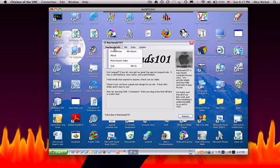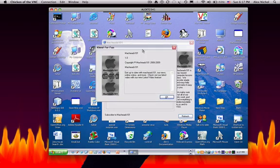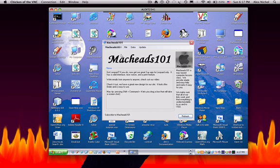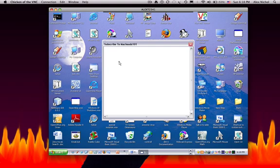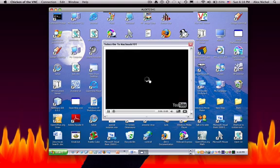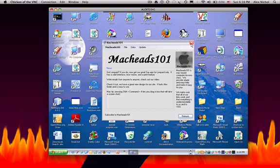Also, under MacHeads101, you have About, a little About window with just a teeny bit of information about MacHeads101. You have our most recent video. This is actually a great feature, in my opinion. This just will open up a window that's just our latest video. So that's pretty convenient for us.